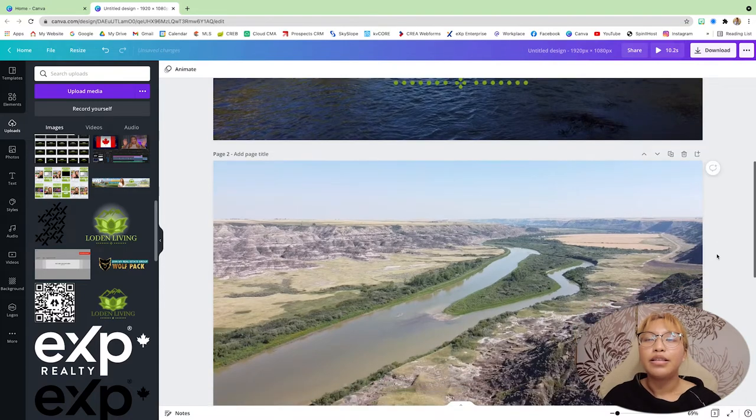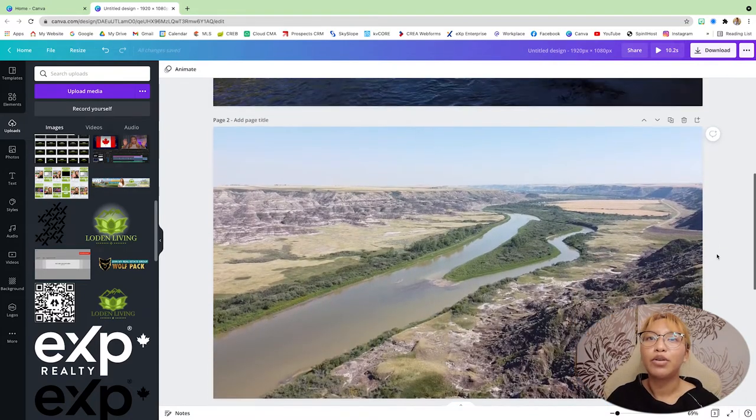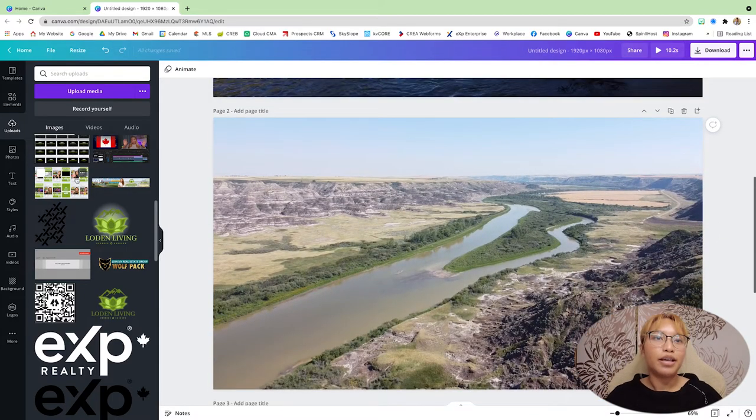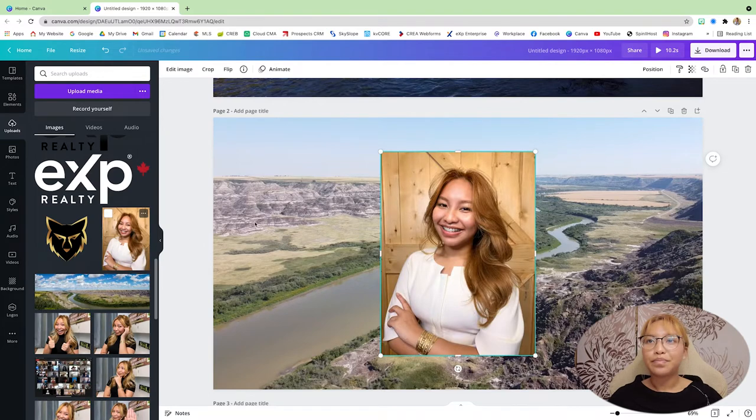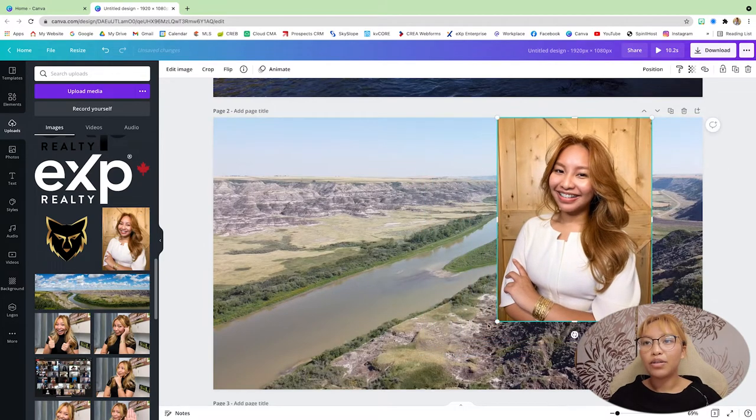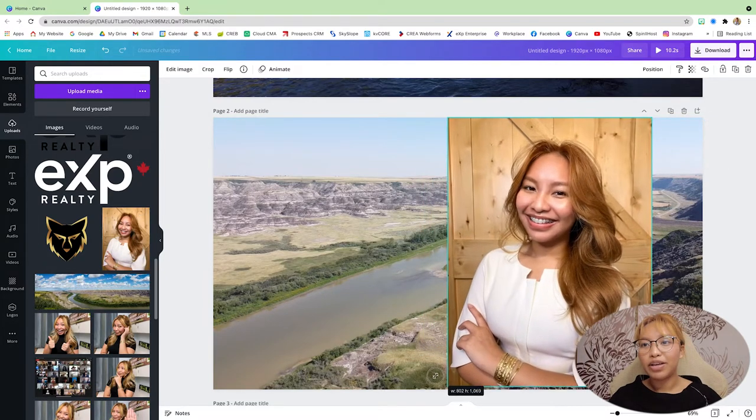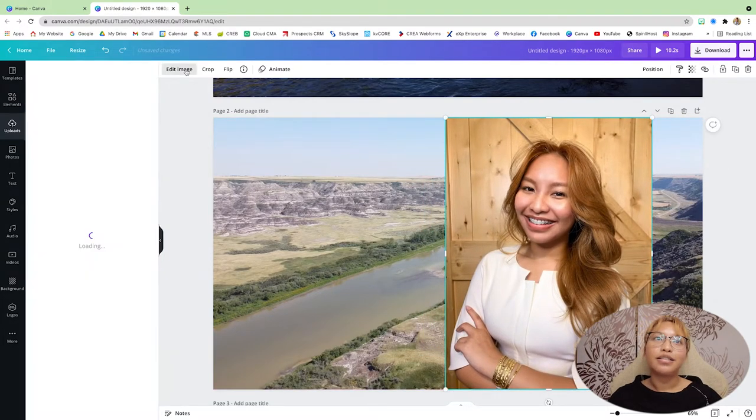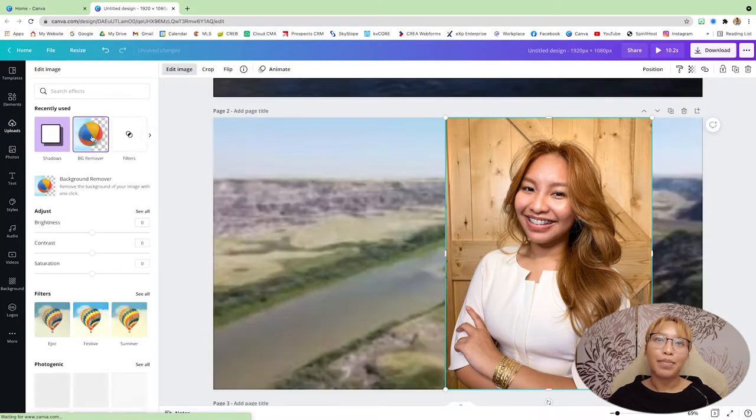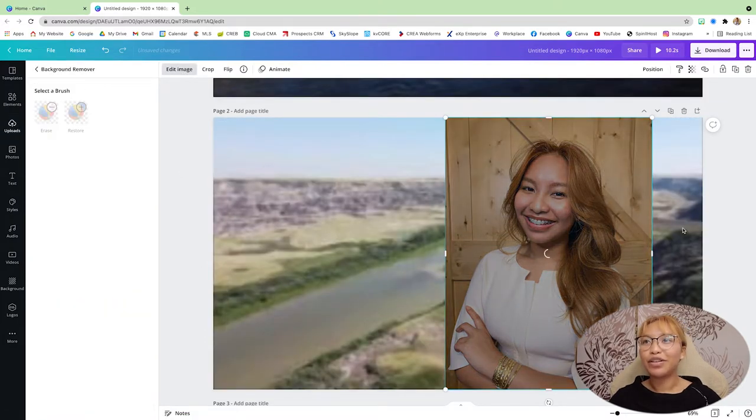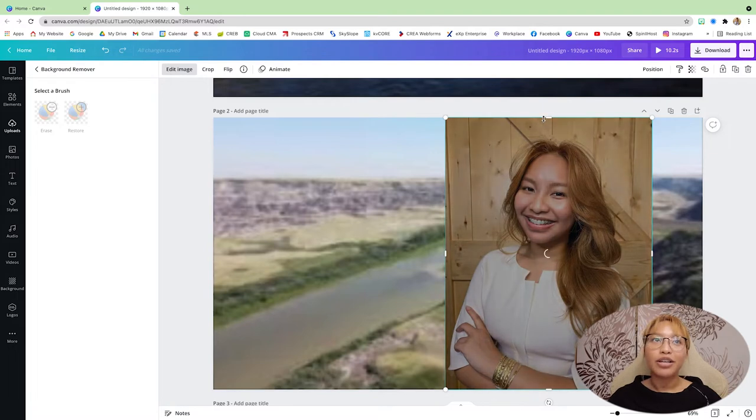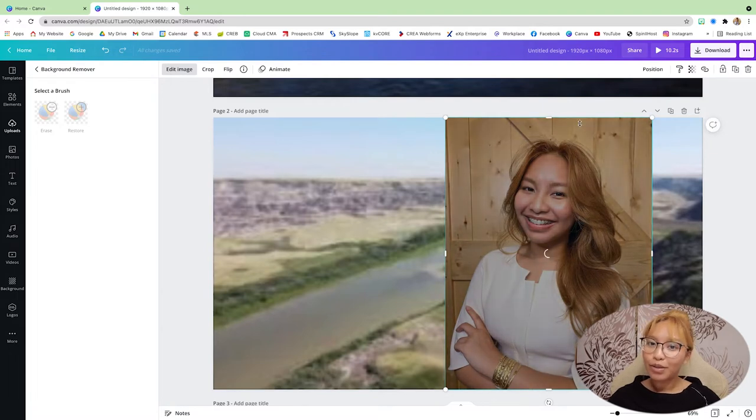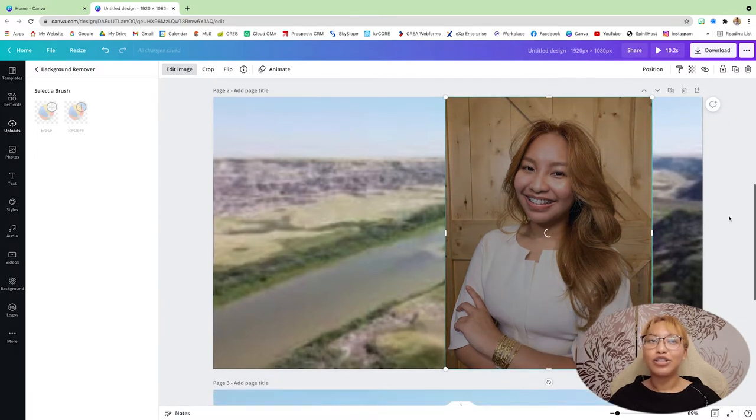And then here, I'm going to put the picture of myself. And as you know, our favorite effect here is the background remover effect on Canva. I believe you can only use that if you are with Canva Pro. So get you Canva Pro because you're going to need it for everything. So let that do its thing.